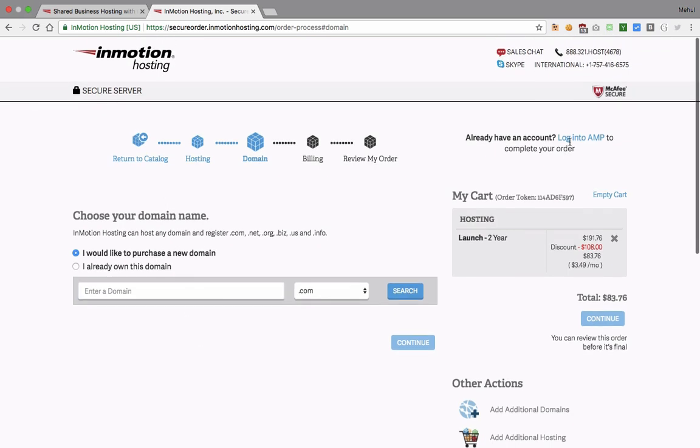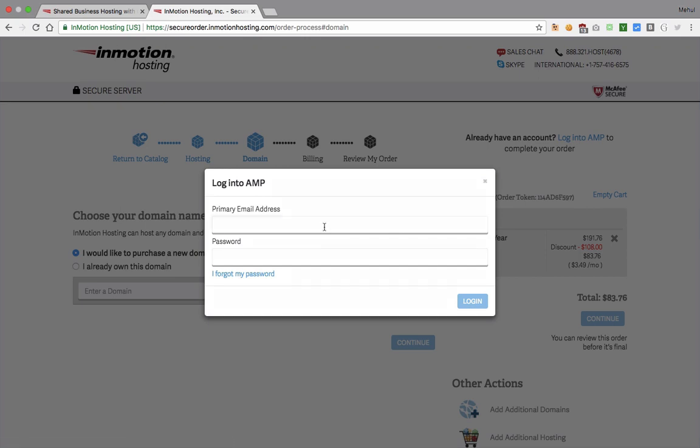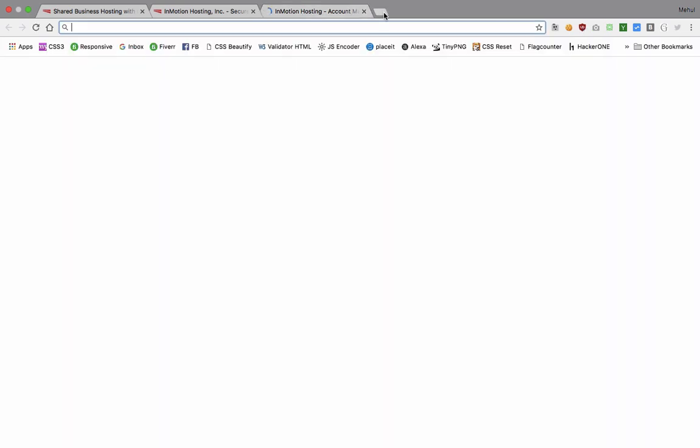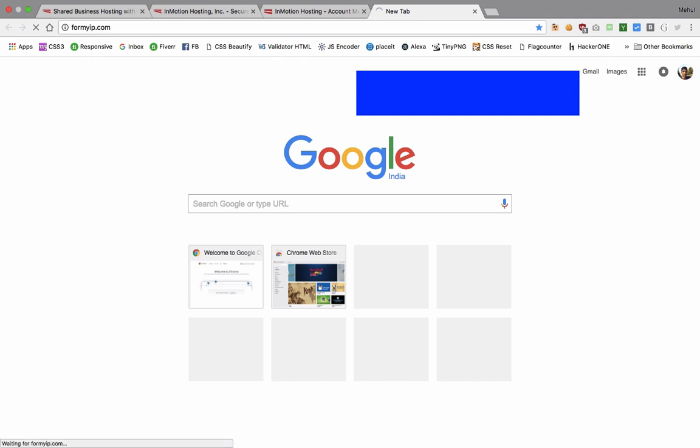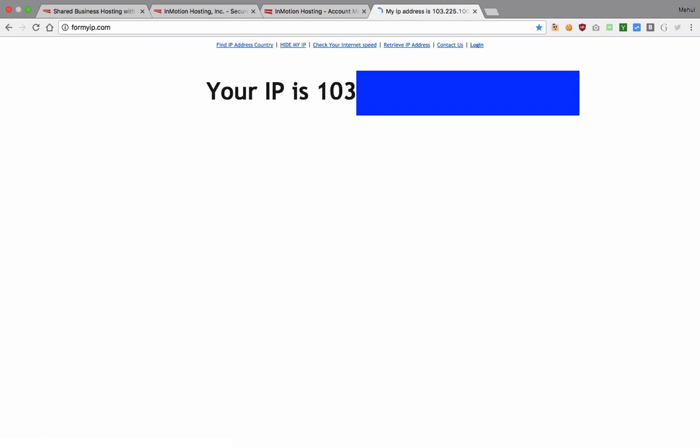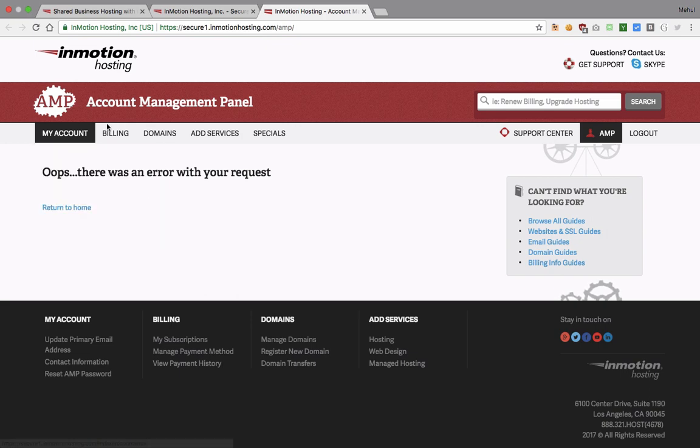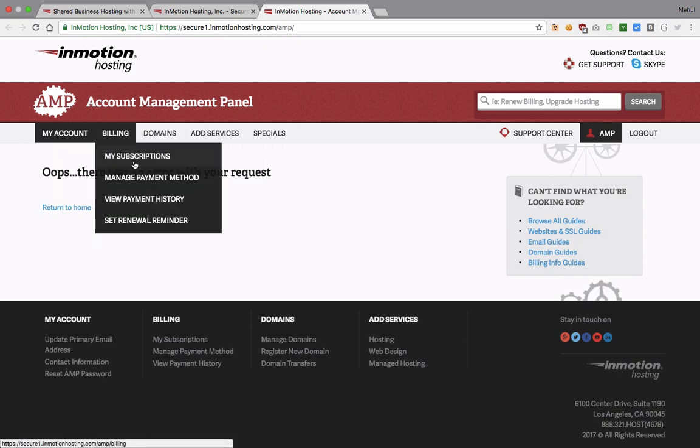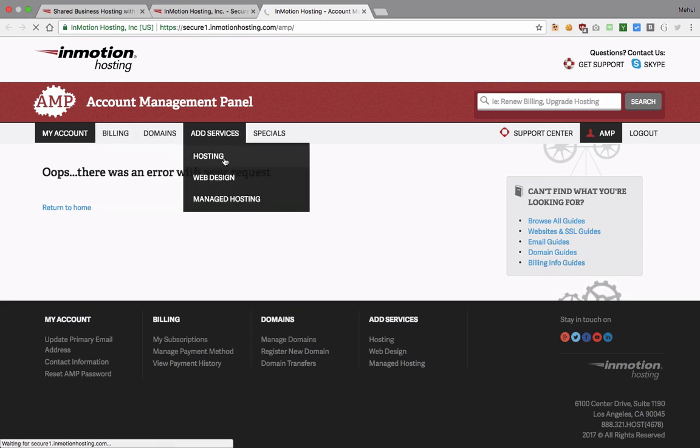Once you're done with that, what I want you to do is log into your AMP. Once you pay these guys, they will send you a login, you can use that email address and password to log into your AMP. I just logged into my AMP. One more thing I want to show you guys is before we go any further, I want to show you my IP address which is 103 point something something, which I'm gonna hide for privacy reasons.